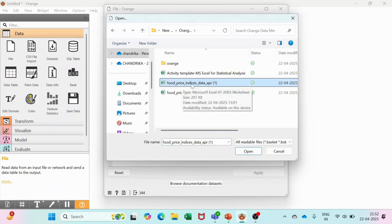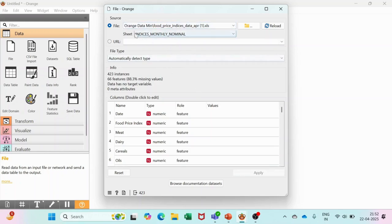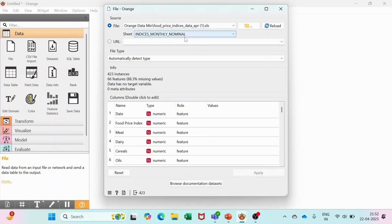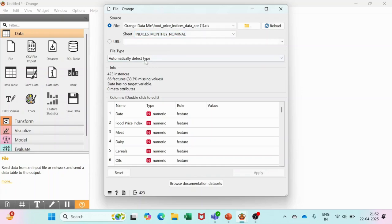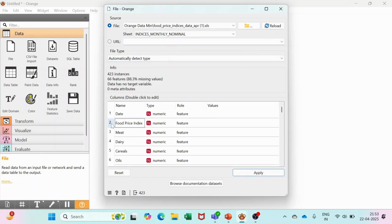This is my dataset file, the Excel file which I am going to open. In this particular file, I have to take the food price index. Remember it has got a number of sheets, so you will use Indices Monthly Nominal sheet. Definitely, you have to delete the first two heading rows so that you can get the food price index row out there. Just check on this.